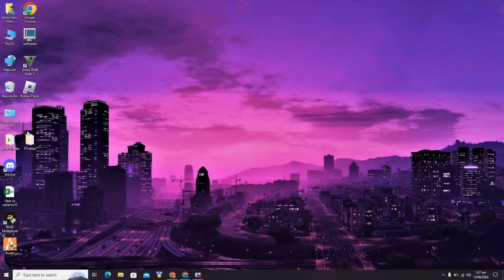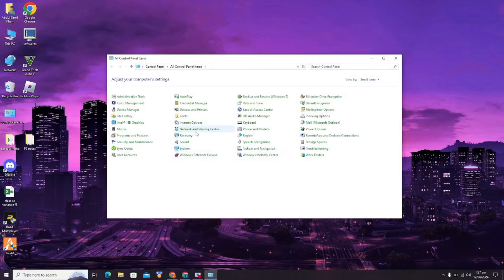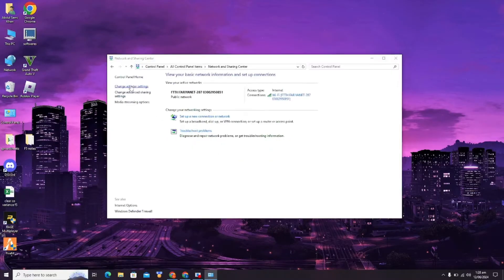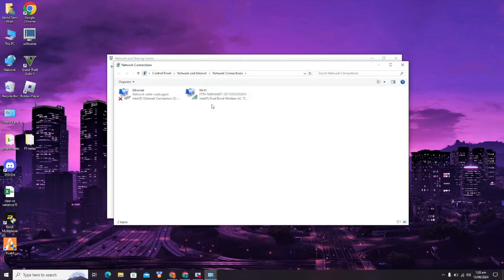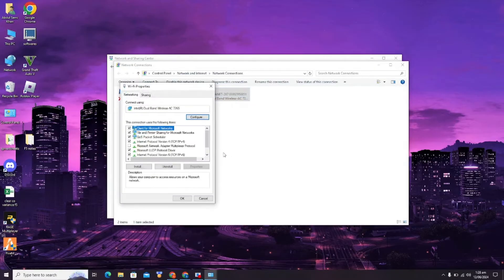Here you have to click on Change Adapter Settings, then click on Wi-Fi and go to Properties. Now you have to click on Internet Protocol Version 4.